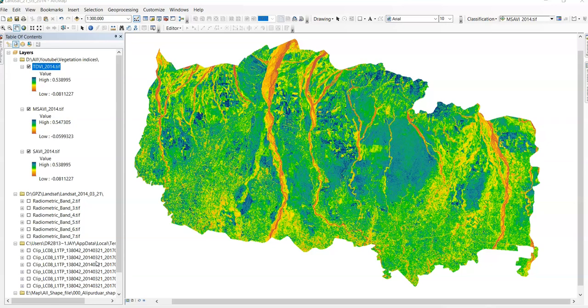Transform Difference Vegetation Index shows the same sensitivity as the Soil Adjusted Vegetation Index, or SAVI, to the optical properties of bare soil subjacent to the cover. It does not saturate like NDVI or SAVI, and it shows an excellent linearity as a function of the rate of vegetation cover.